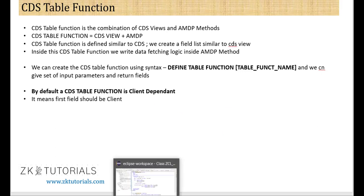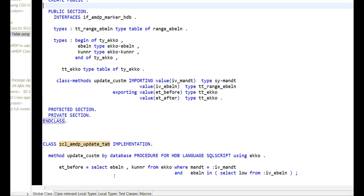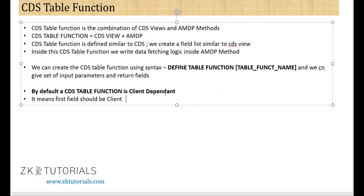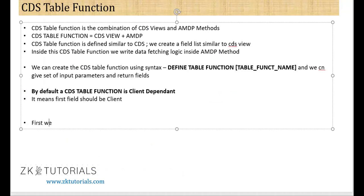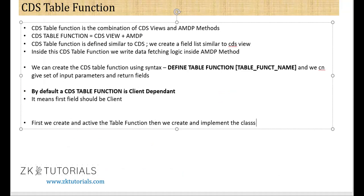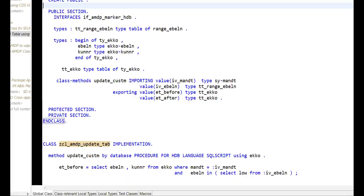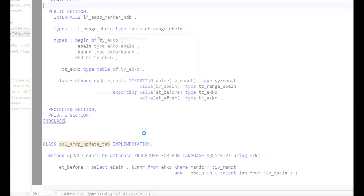The process is: first, we create and activate the table function. Then, we create and implement the ABAP class. This is all about the CDS table function — let's go.